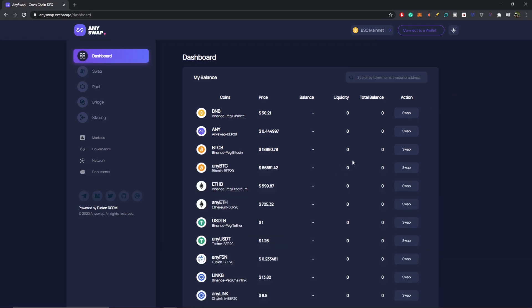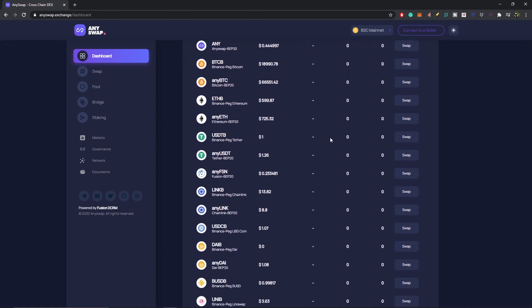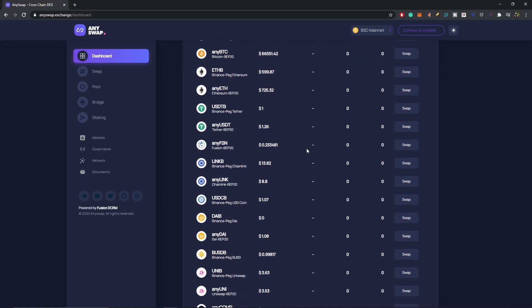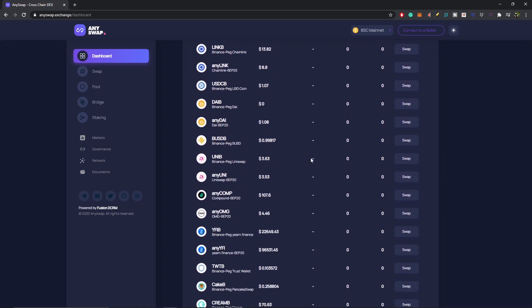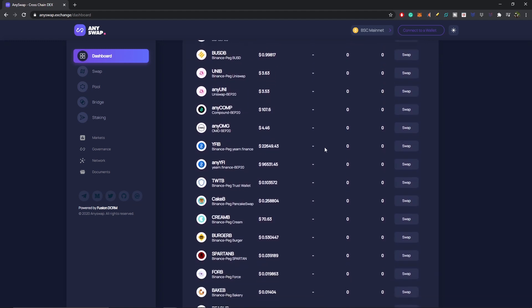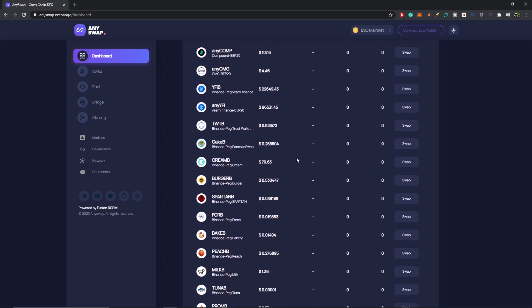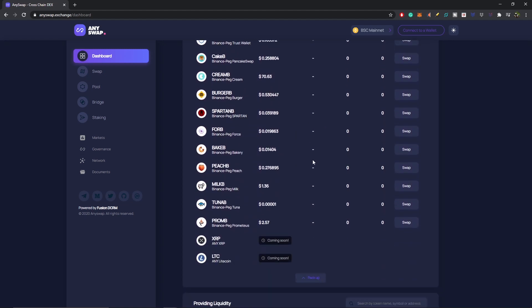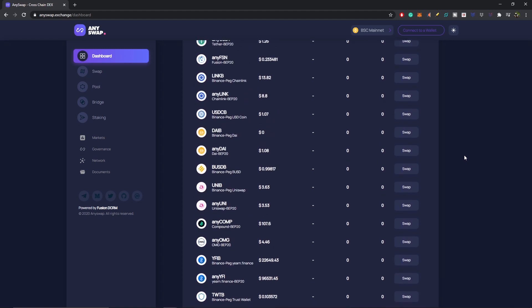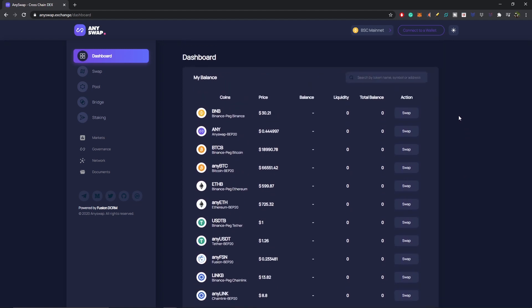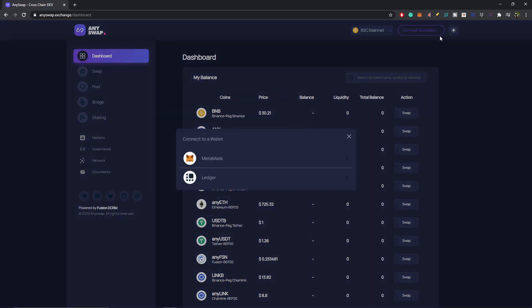Looking at the tokens already listed on AnySwap BSC, you can see BTCb, anyBTC, anyETH, USDTb, anyUSDT, and then you've got LINK, DAI, UNI, COMP, OMG, YFI, even Binance, PIG, CREAM — just to name a few. Tons of tokens to play around with on here. Now to get started we've got to connect the wallet, and you have two options: you can connect your MetaMask wallet or your Ledger wallet. In this demo we're going to connect our MetaMask wallet.